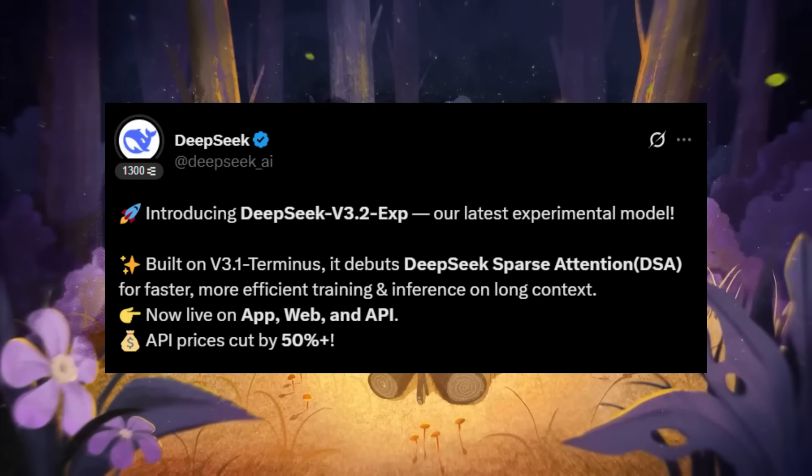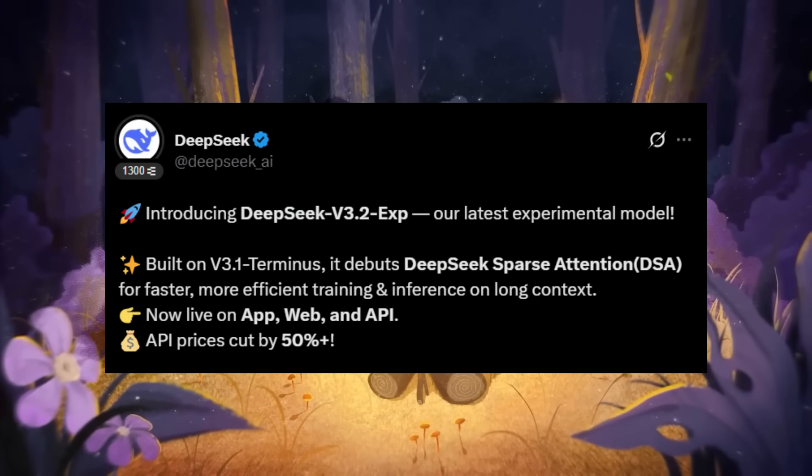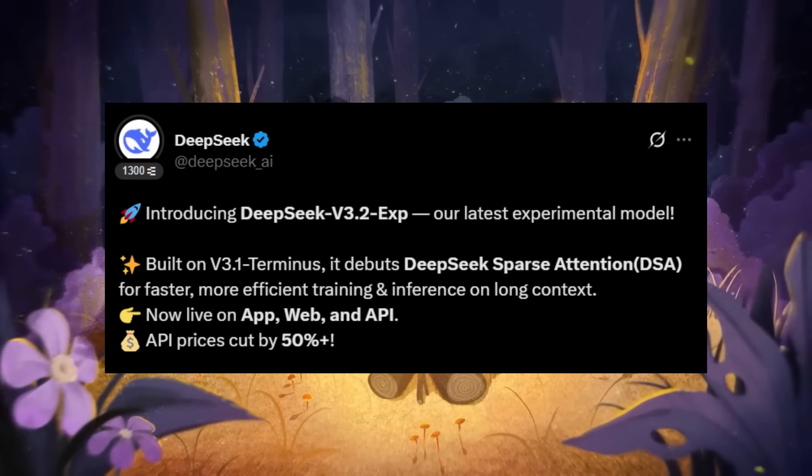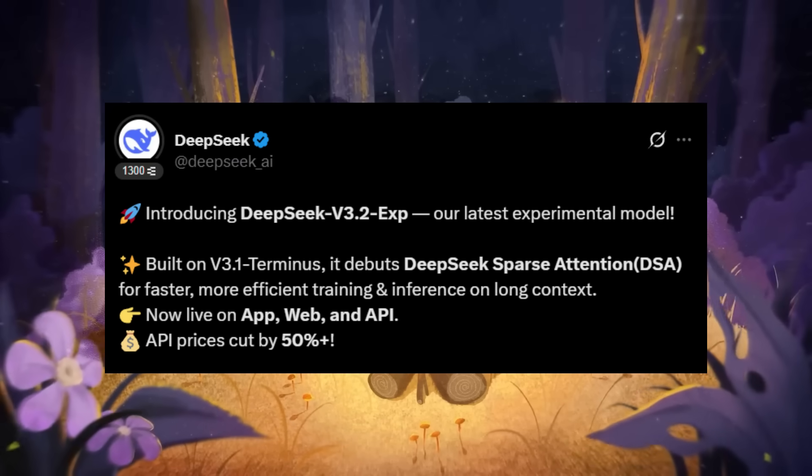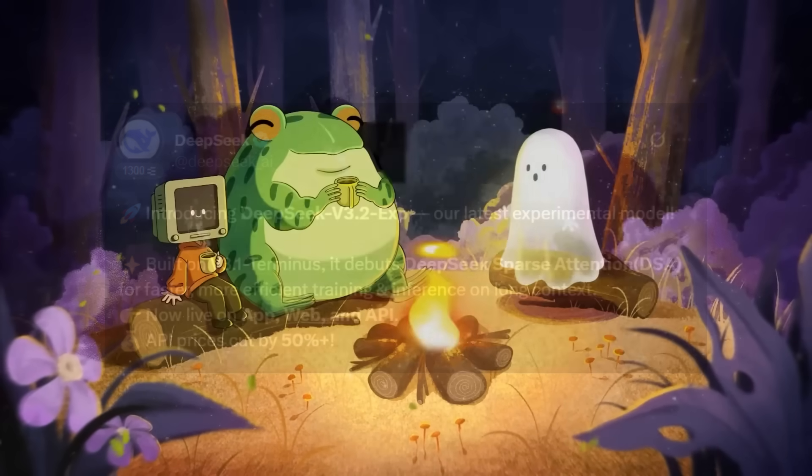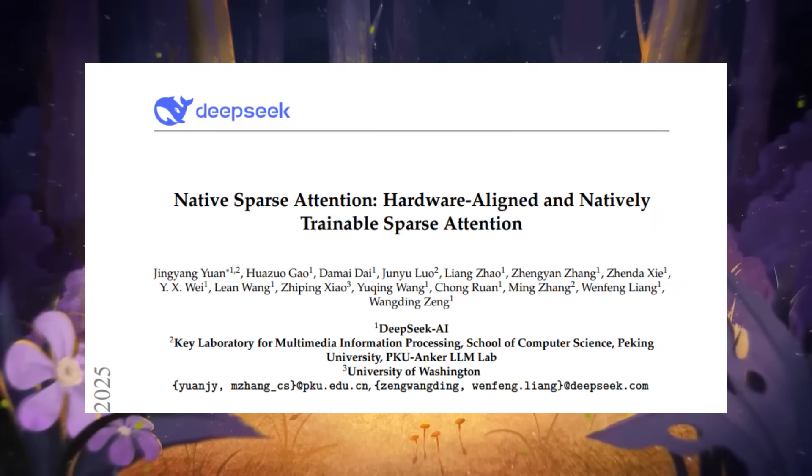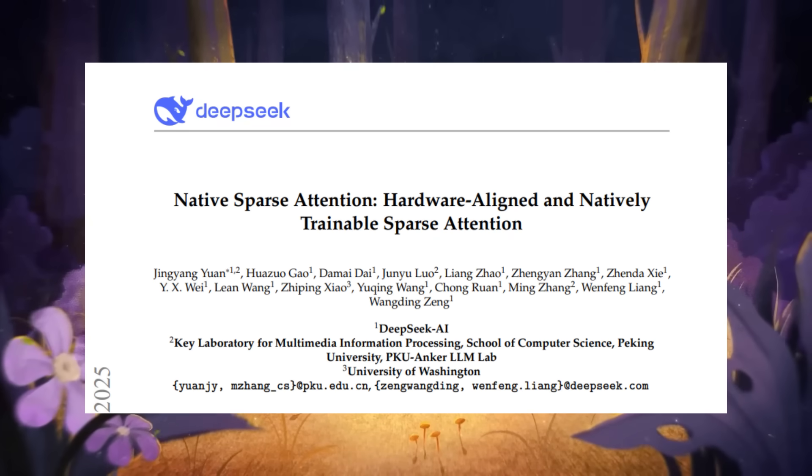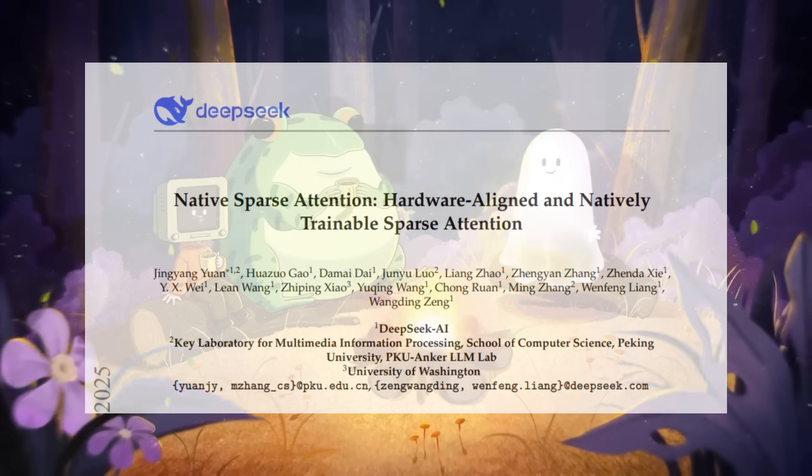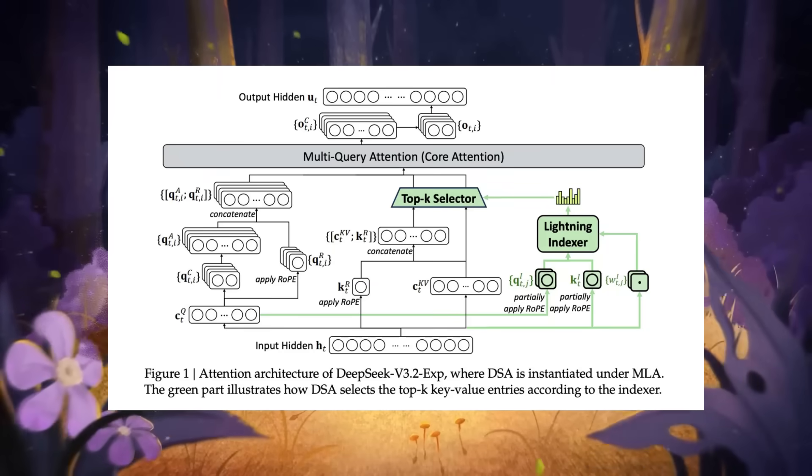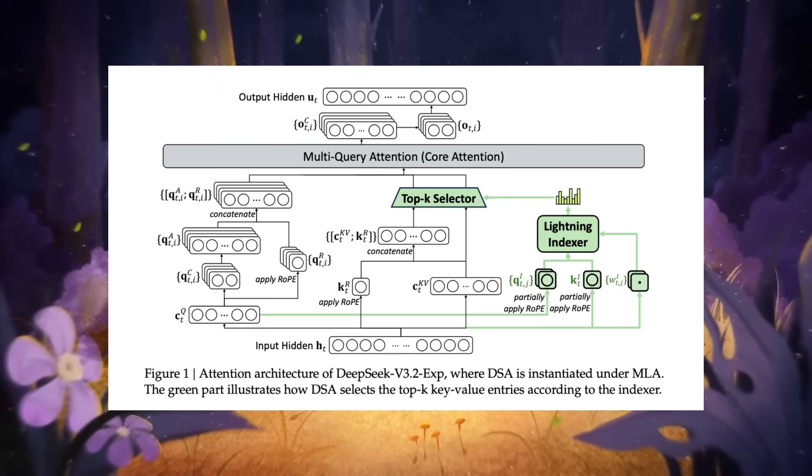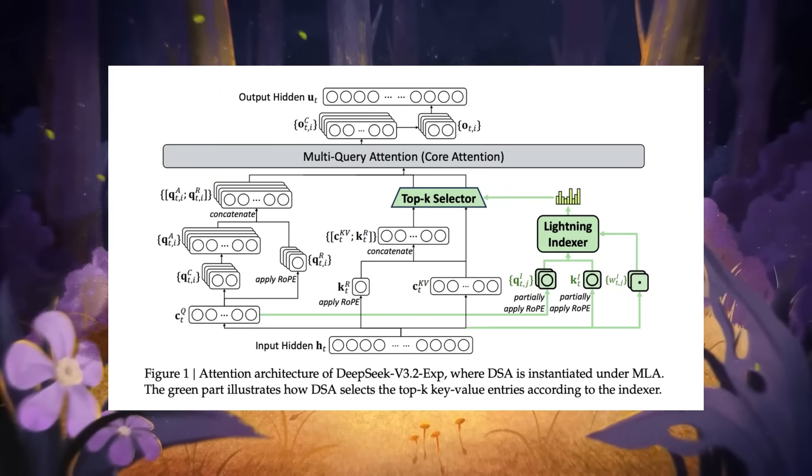And what makes this super impressive is the fact that how they cut API costs by more than 50% using something called sparse attention, a method that skips over less important words and focuses only on the things that actually matter, making it much faster and cheaper to use without losing much quality.